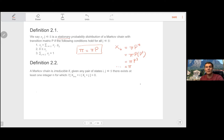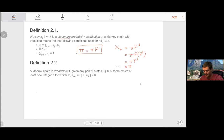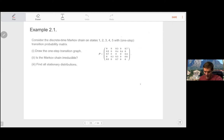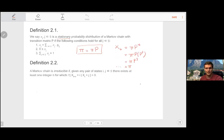Intuitively, irreducibility just means: is it possible at some point in time — even if not most of the time — to get from anywhere to anywhere else? That's the intuitive explanation. Let's look at an example: consider a discrete time Markov chain with five states and a given one-step probability matrix. First, draw the one-step probability diagram, then ask whether the chain is irreducible, and finally find the stationary distribution as defined in 2.1.